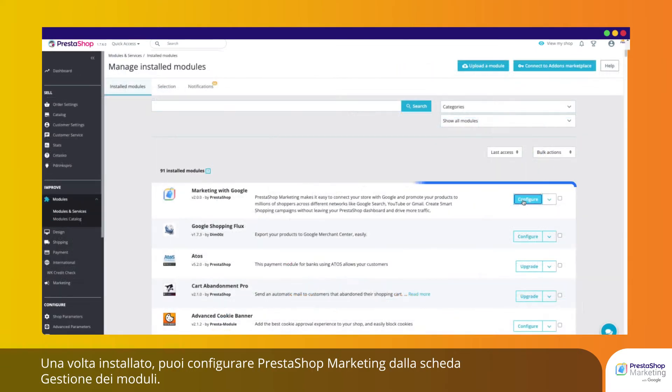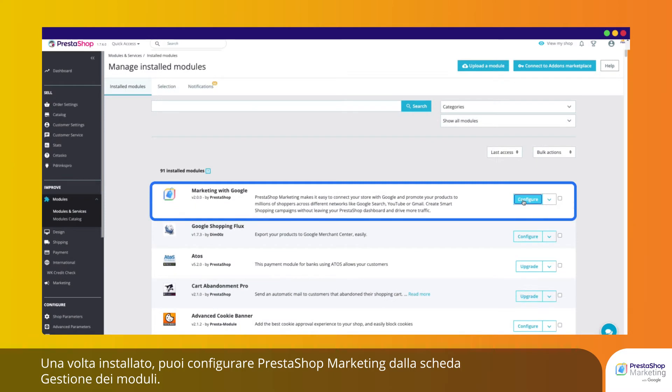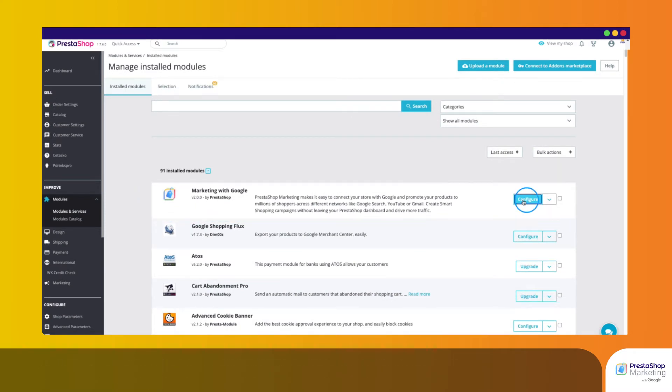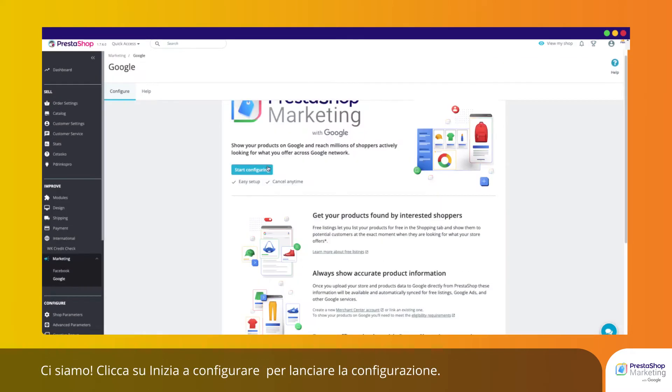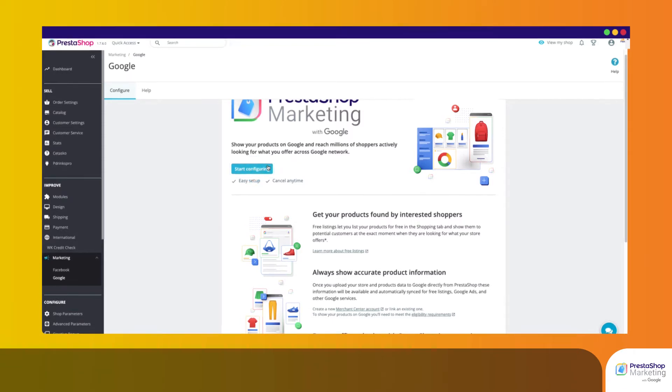Once installed, you can configure PrestaShop Marketing from your Module Manager tab. Click on Start Configuring to launch the configuration.